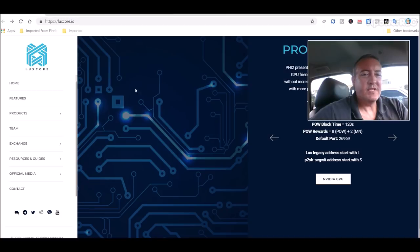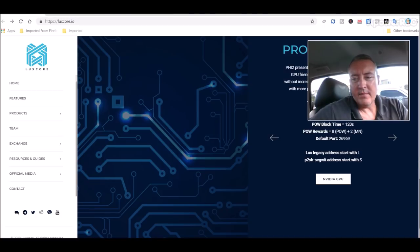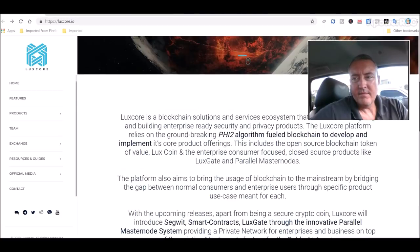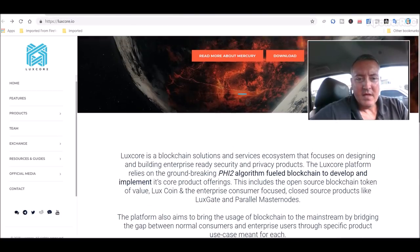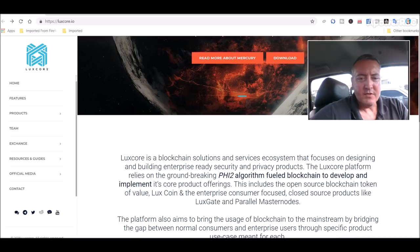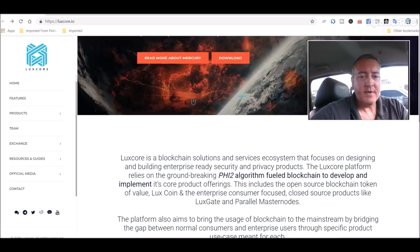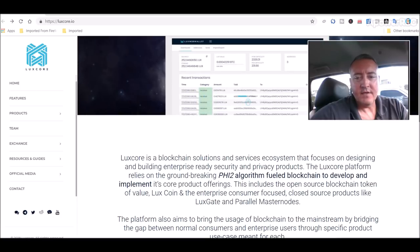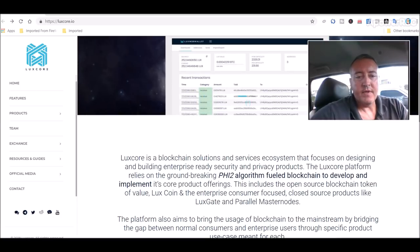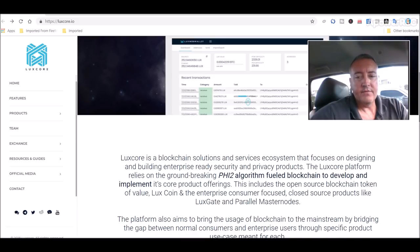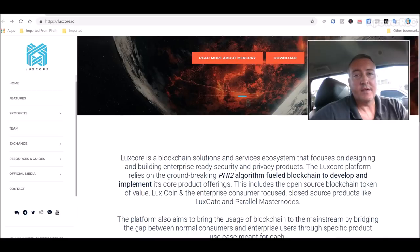So Luxcore slash Luxcoin here. Luxcore is a blockchain solutions and services ecosystem that focuses on designing and building enterprise ready security and privacy products. The Luxcore platform relies on the groundbreaking phi-2 algorithm fueled blockchain to develop and implement its core product offerings.